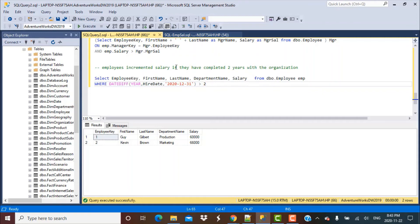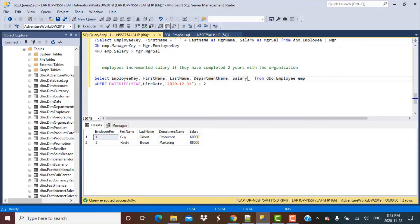Now the other part of the requirement is to give them an incremented salary. Let's say we have a fixed increment percentage of 15%. So now we have to calculate the incremented salary.